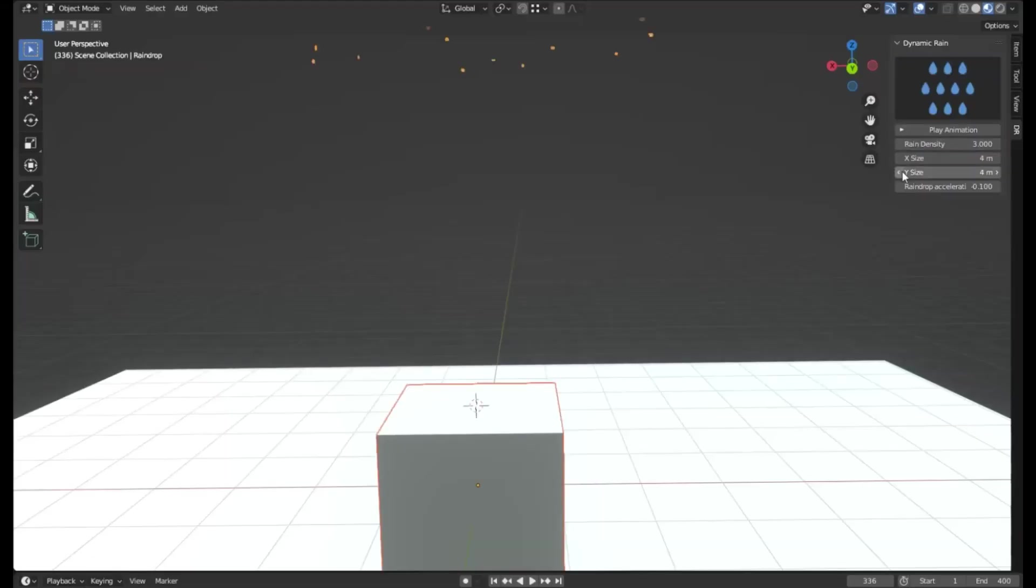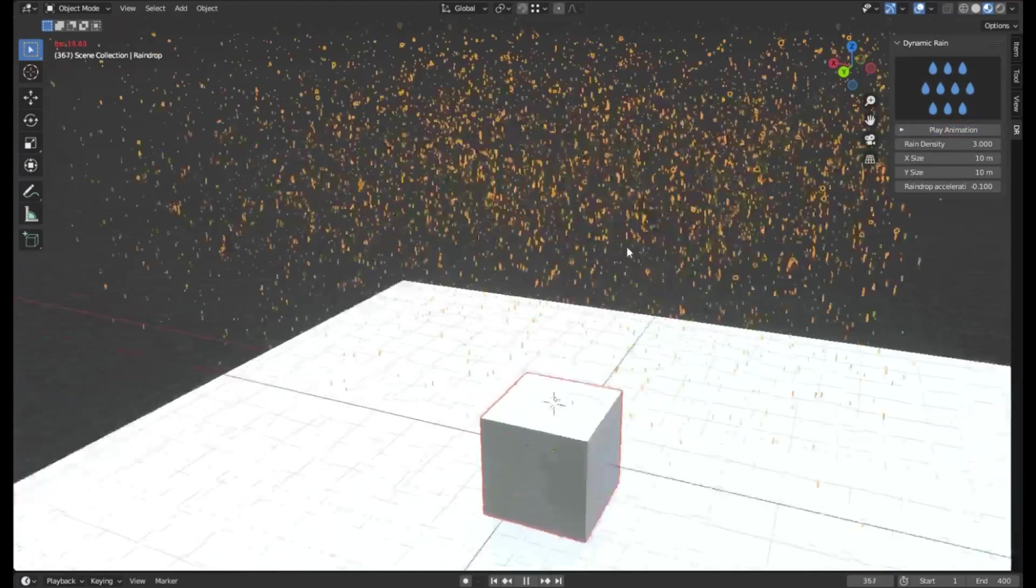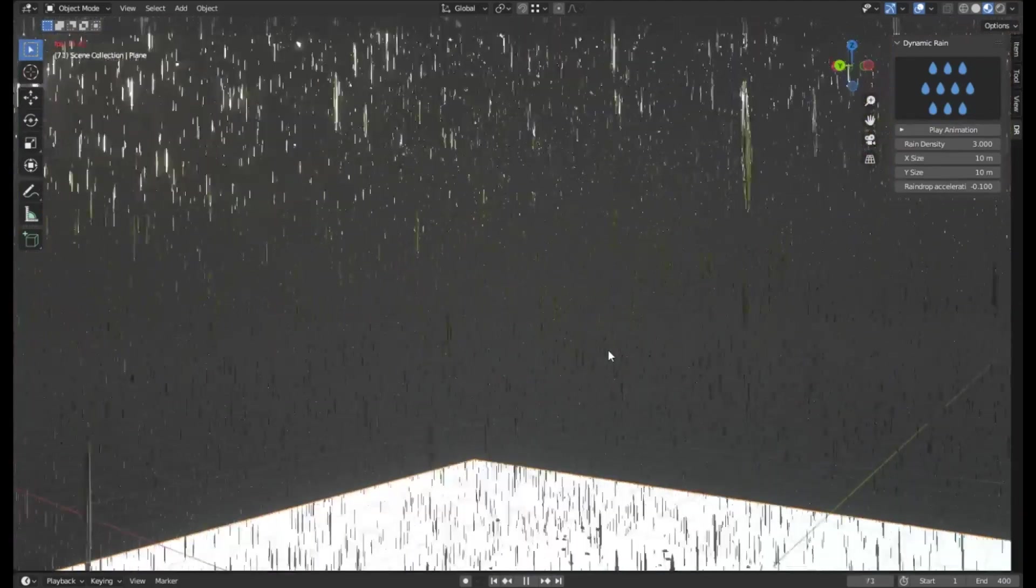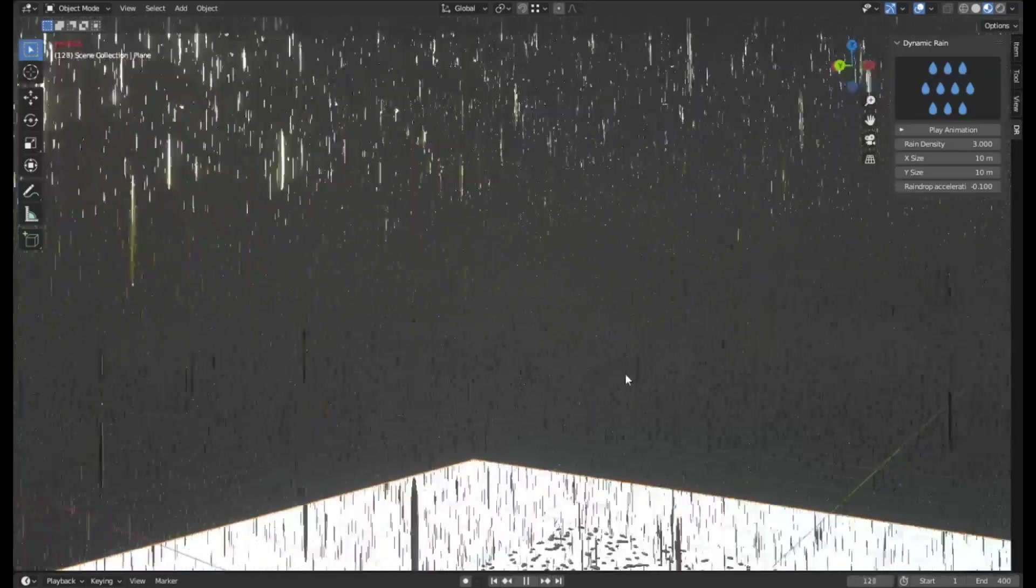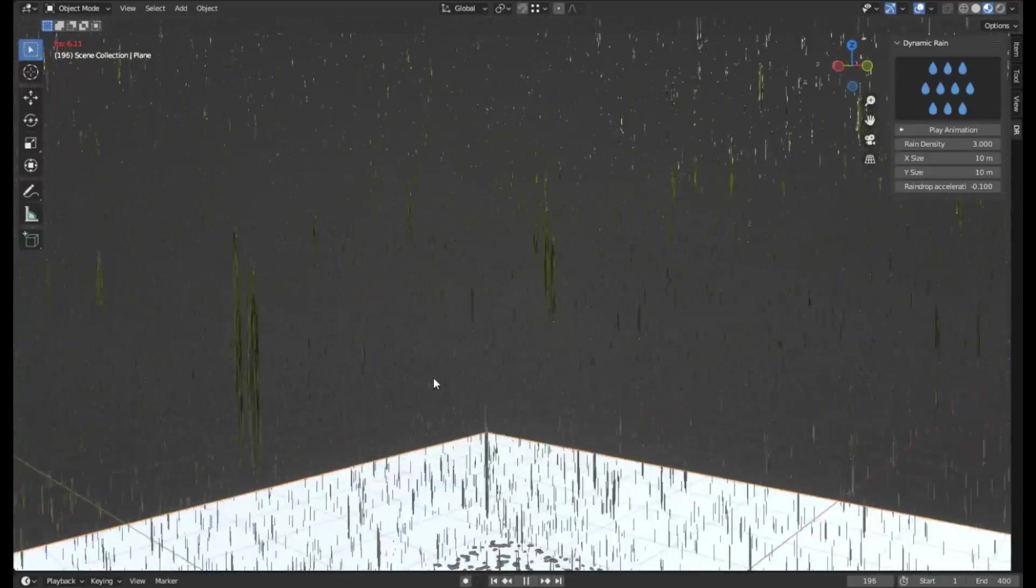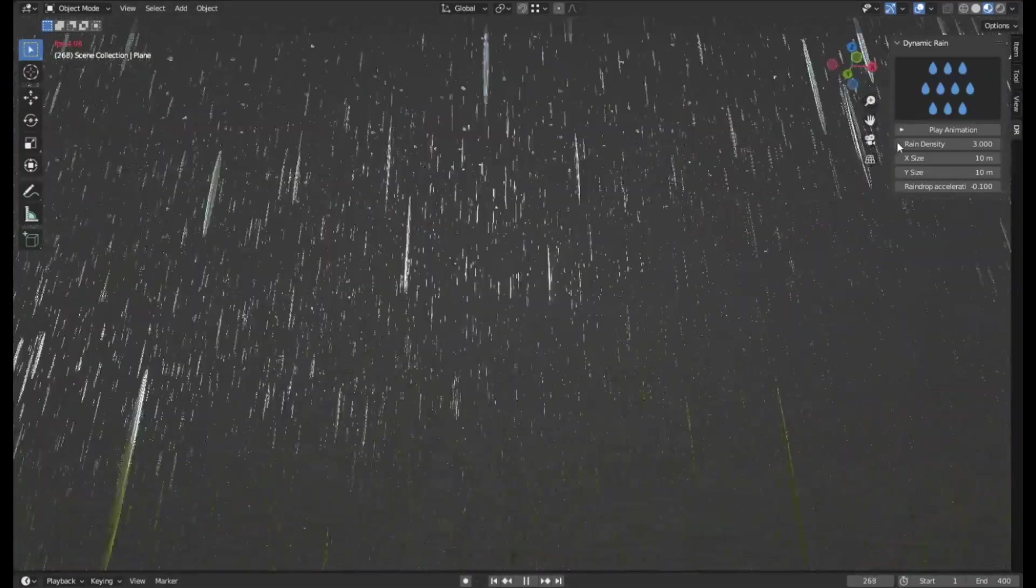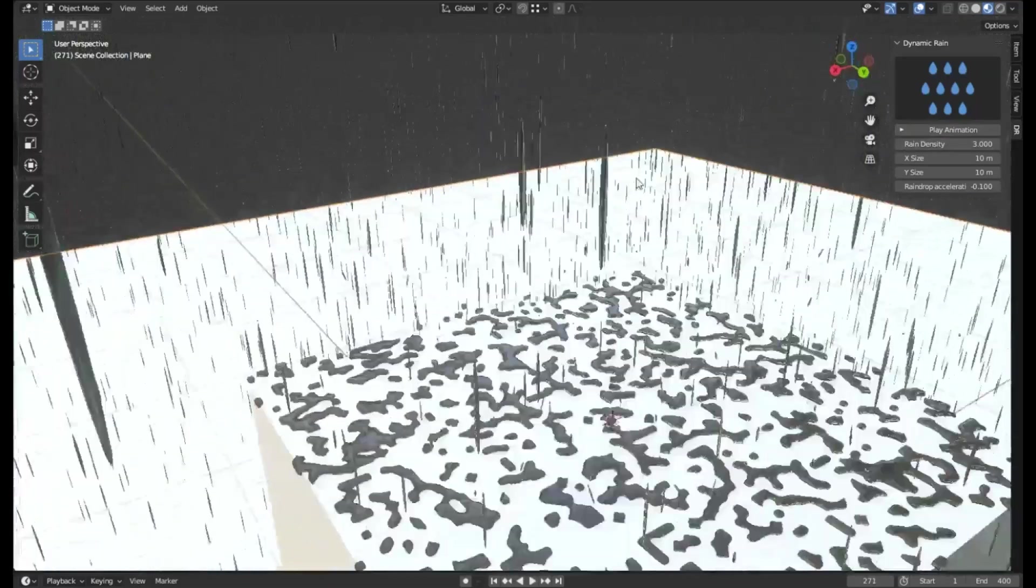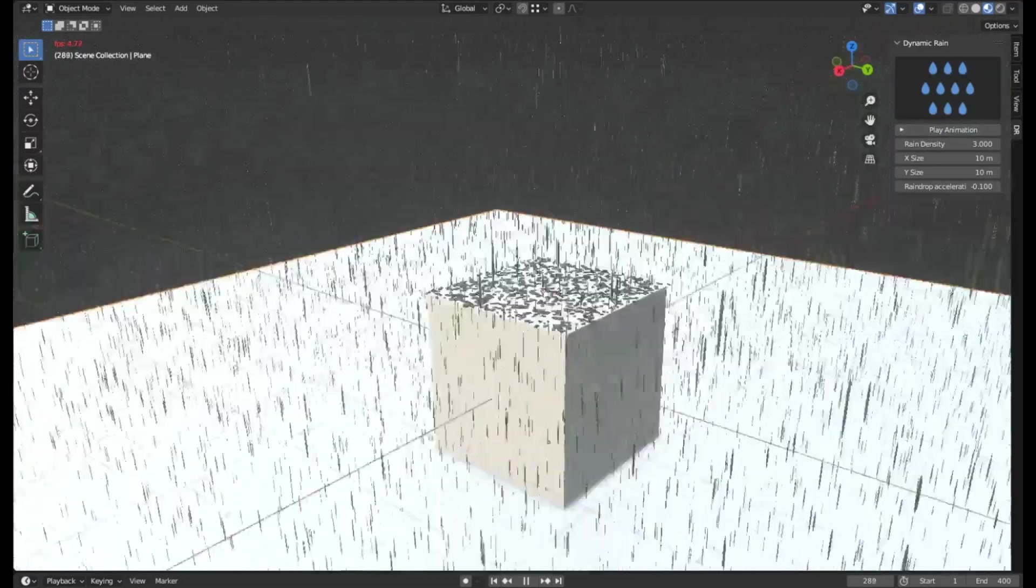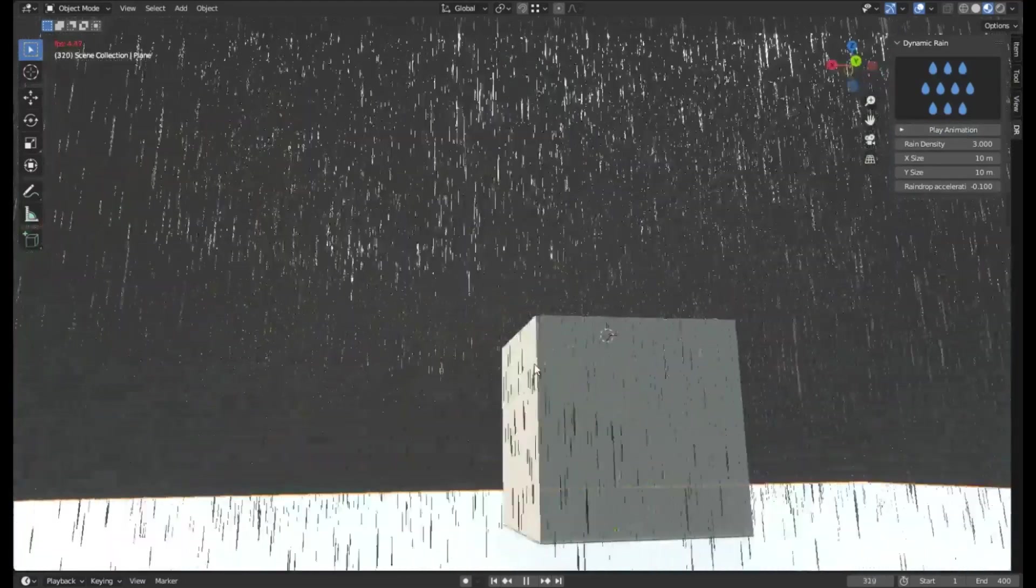Dynamic Rain Free Blender Add-on. The Dynamic Rain Free Blender Add-on is a remarkable tool that enhances the capabilities of Blender. This innovative add-on enables users to generate rain effects effortlessly and instantaneously with a simple click of a button. Its primary function is to add a layer of realism to any 3D project by creating lifelike rain scenes. Whether you are working on animation, game design, or any other 3D modeling project, the Dynamic Rain Add-on can significantly elevate the visual aesthetics of your work.